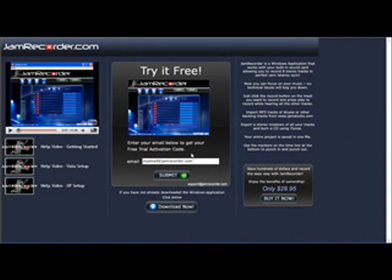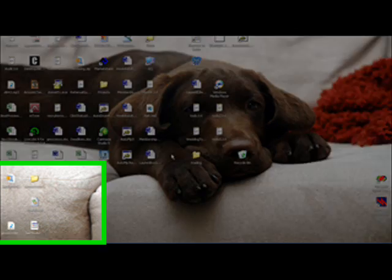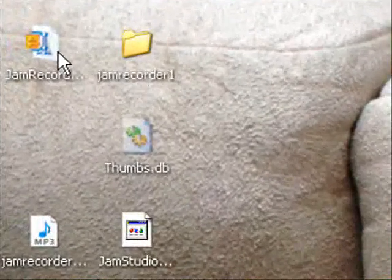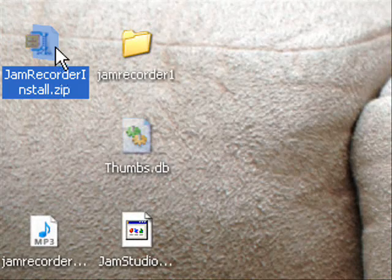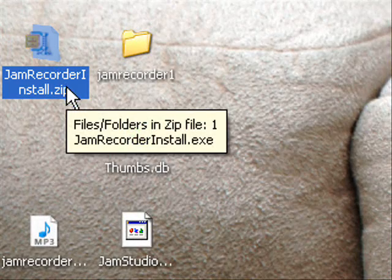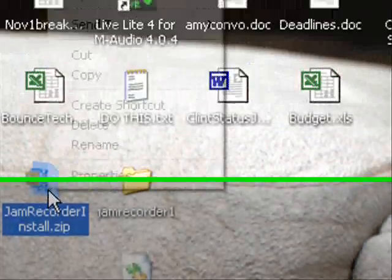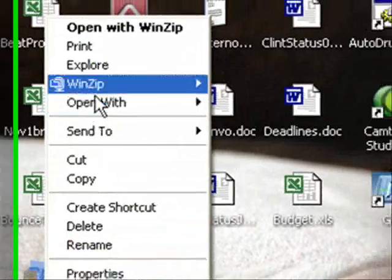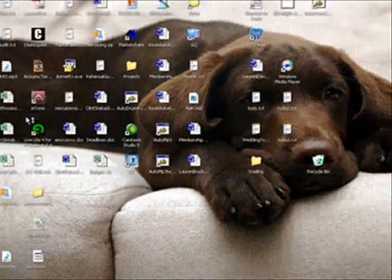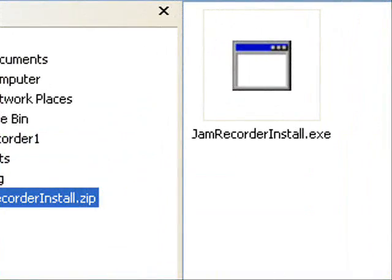Now that this is done downloading, I need to go wherever I saved my program, which I saved it onto the desktop. So I'll X out of there — here it is — jam recorder install dot zip. Right click and then click explore. That will bring up our execute file.